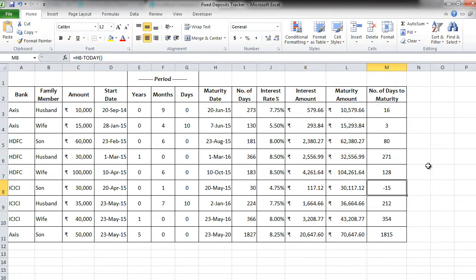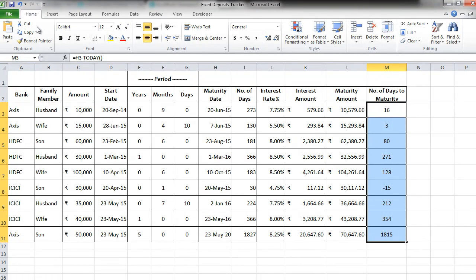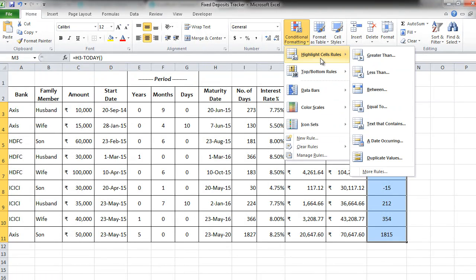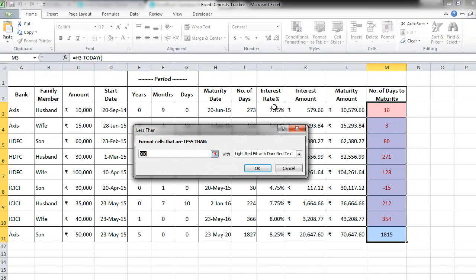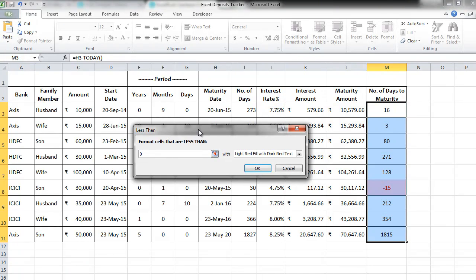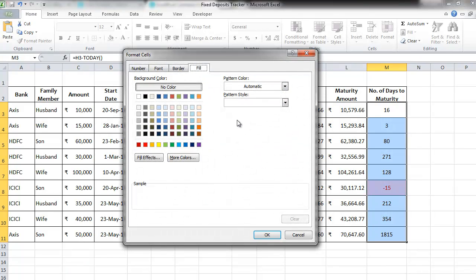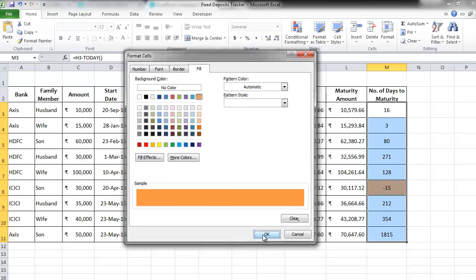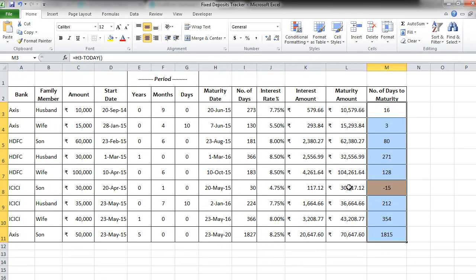To apply conditional formatting, first select this entire column without the header. Here, please remember this. Go to Home tab, conditional formatting, highlight cell rules less than. Here, put 0. In the kind of formatting, let's choose a custom format and choose orange color fill. Once you're done with that, press OK and press OK again.